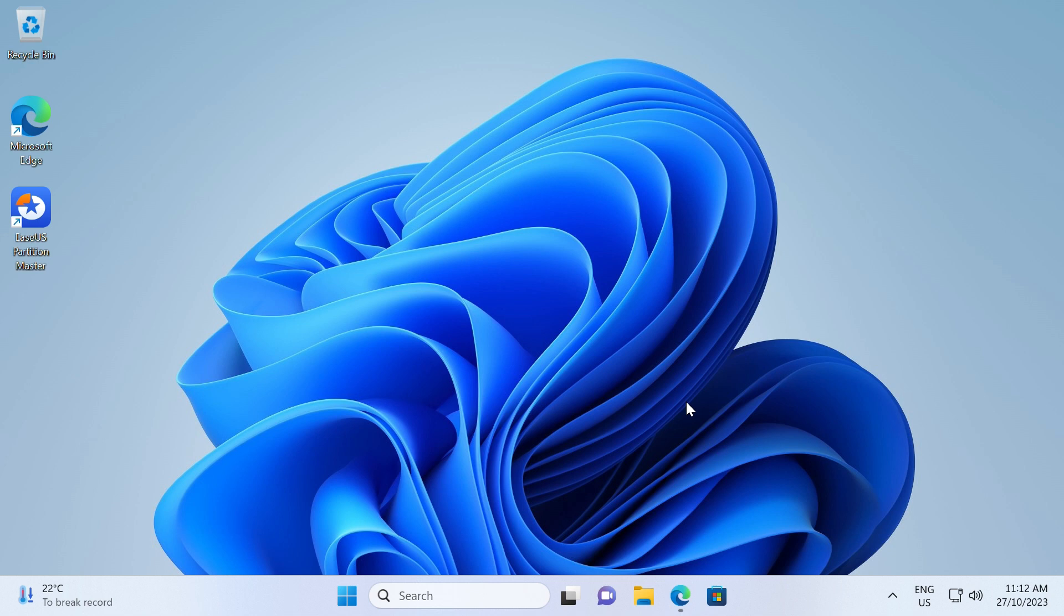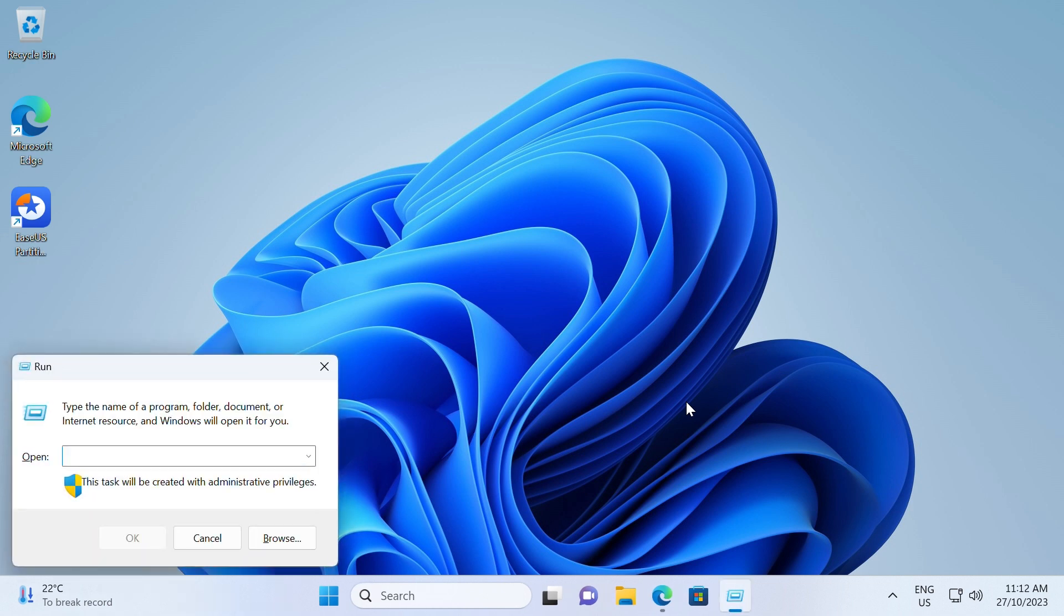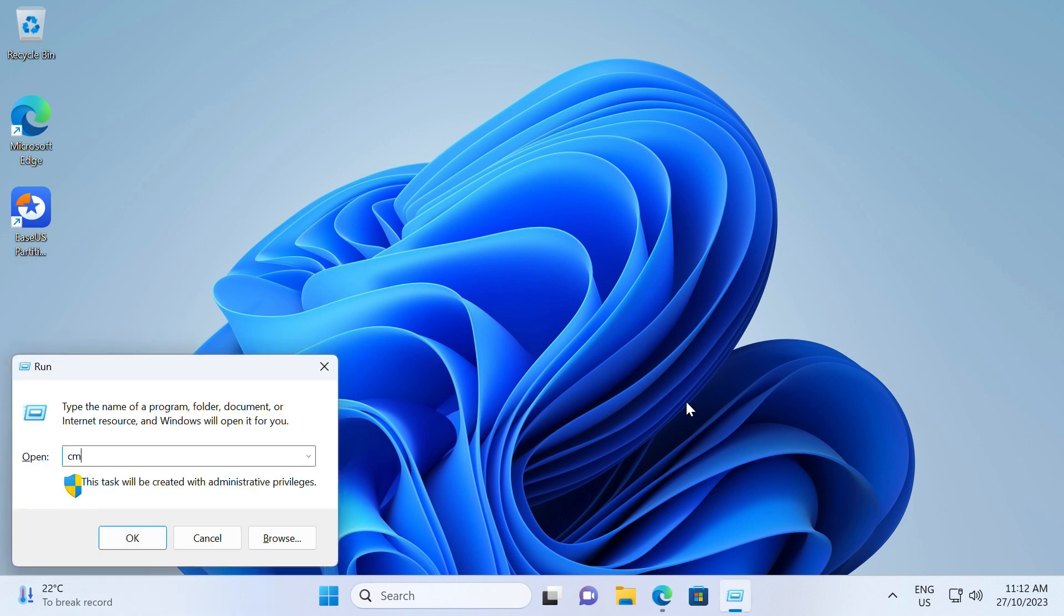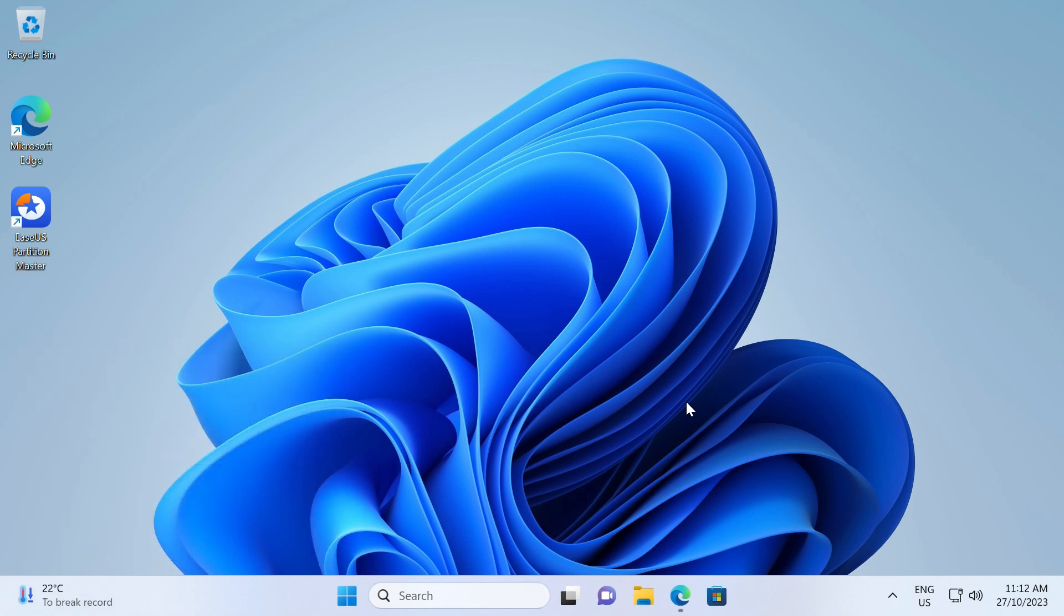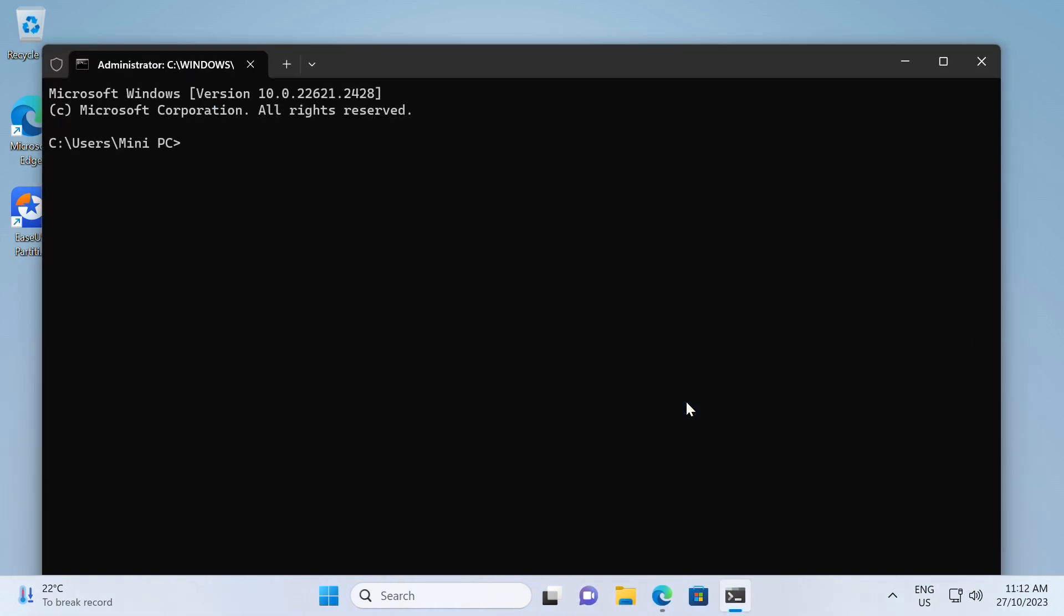Performing a hard disk health check can be done with CMD by pressing the Windows and R key at the same time to open the run window and type CMD. Press enter. Type WMIC and press enter. Type disk drive get status and press enter to view the disk health status.